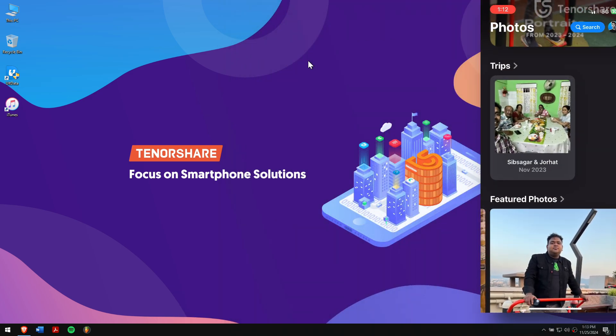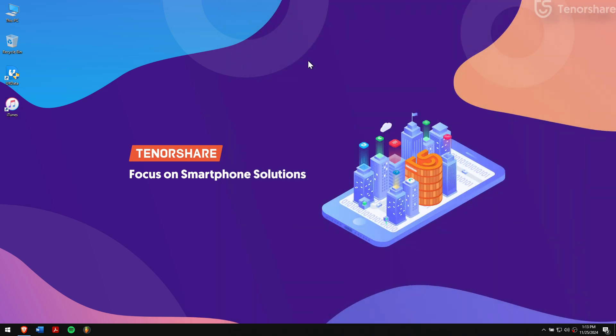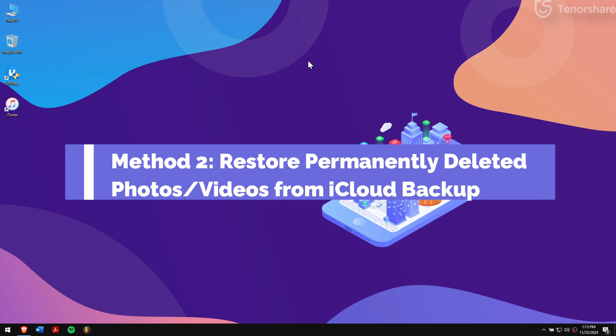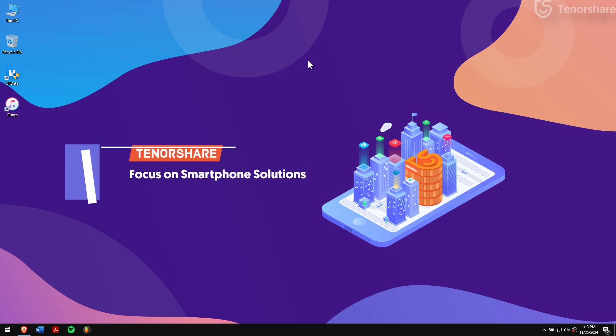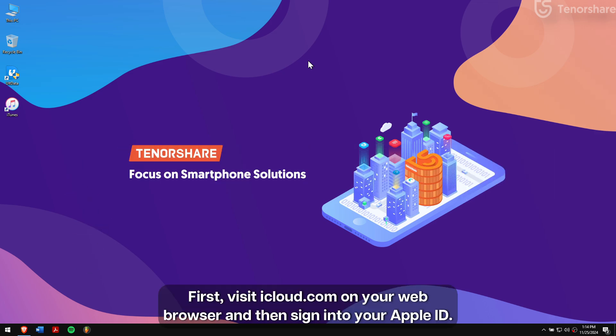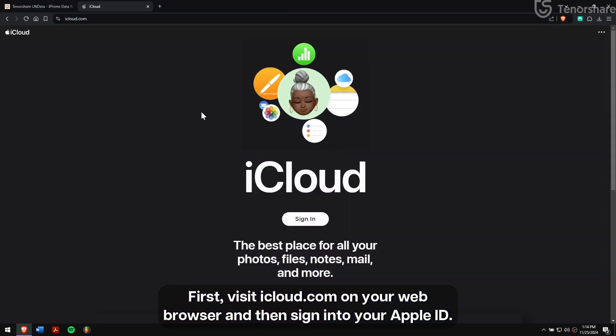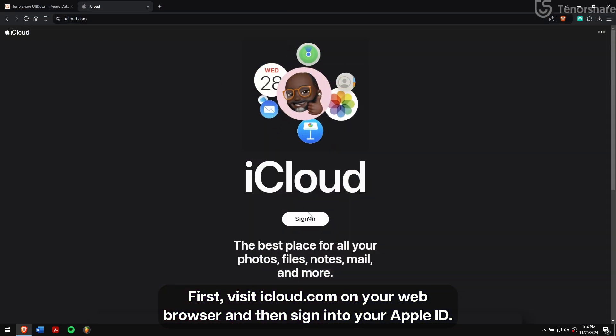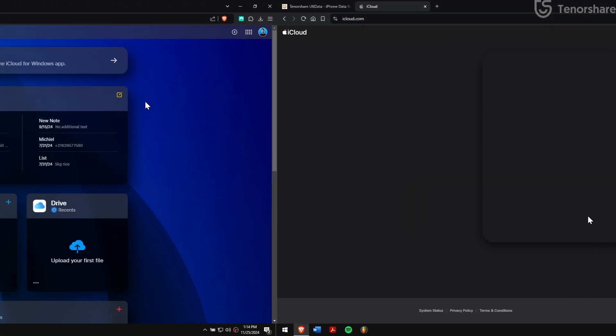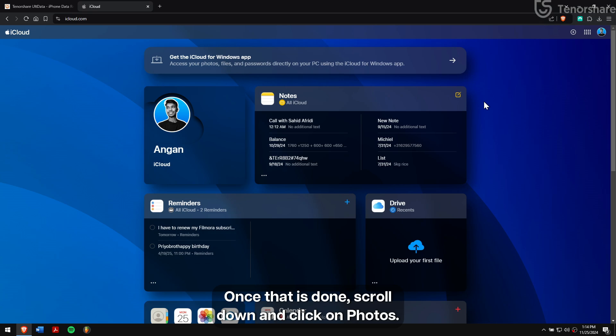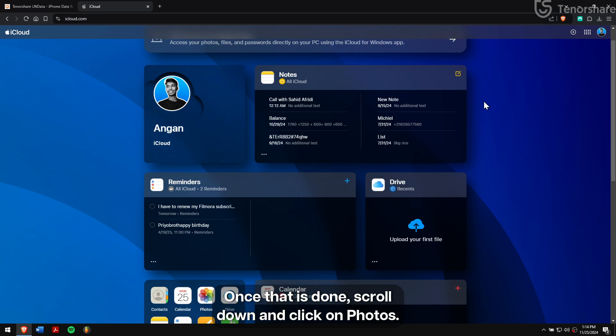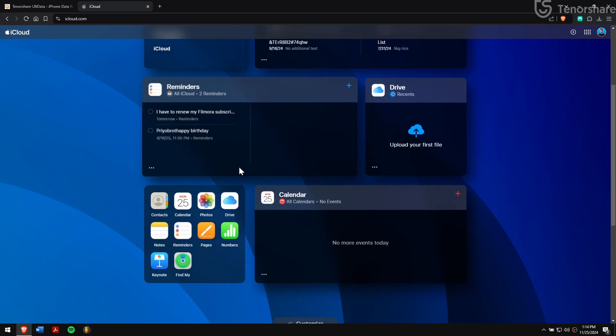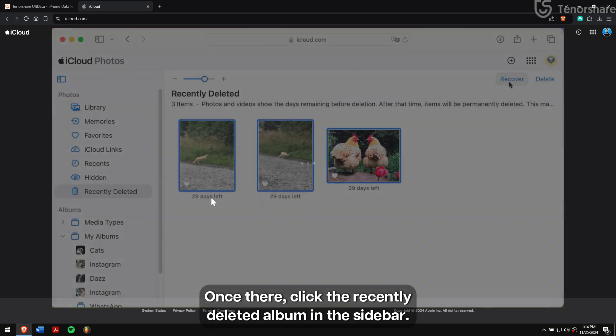Method 2: Restore permanently deleted photos and videos from iCloud backup. First, visit iCloud.com on your web browser and then sign in to your Apple ID. Once that is done, scroll down and click on Photos.